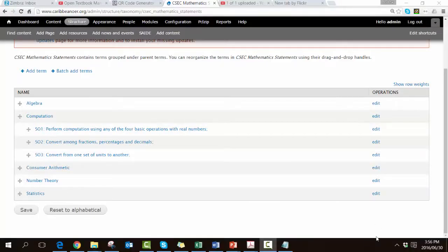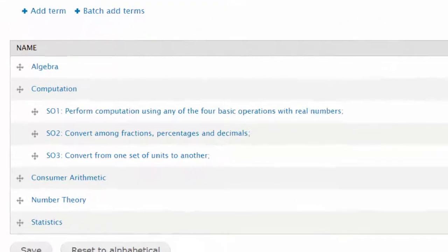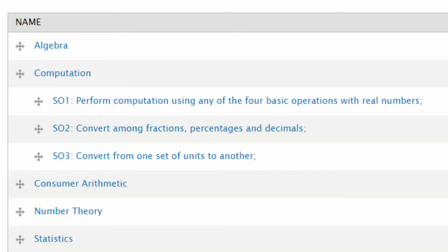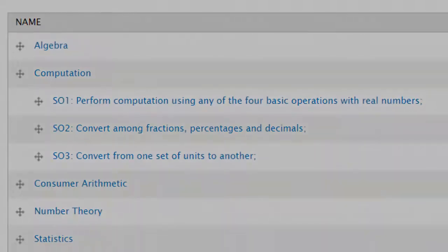As we progress and put in more specific objectives we begin to build the curriculum structure. Now when you look at the vocabulary grid you can see computation is beginning to have its own specific objectives aligned to it. These will be important later when we include the CSEC mathematics statements vocabulary as one of the metadata sets that we want to tag items to.